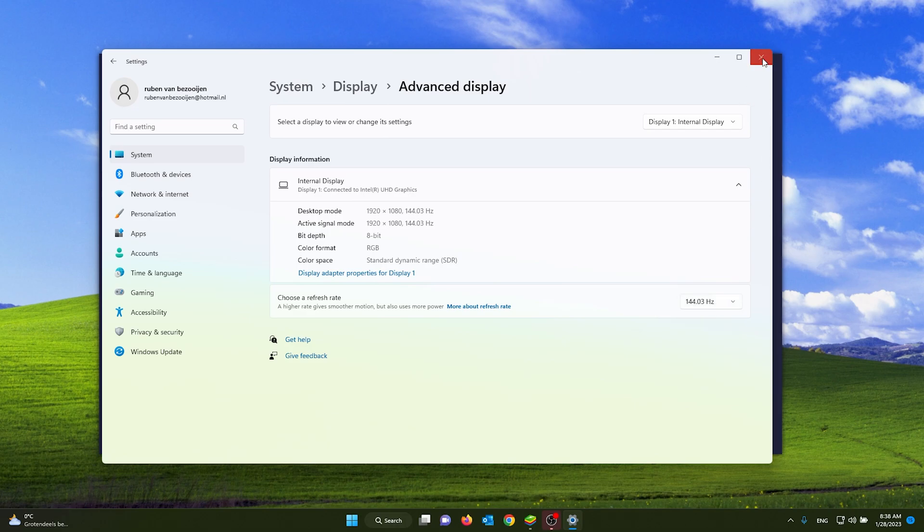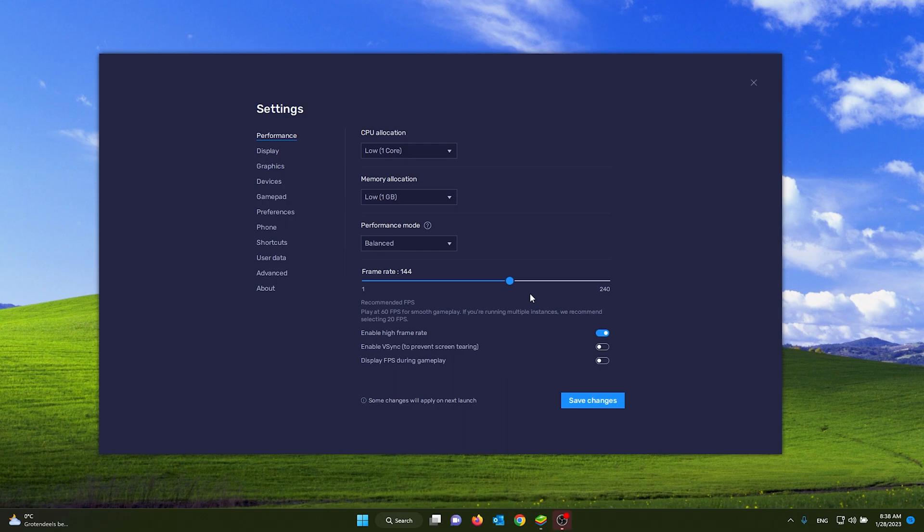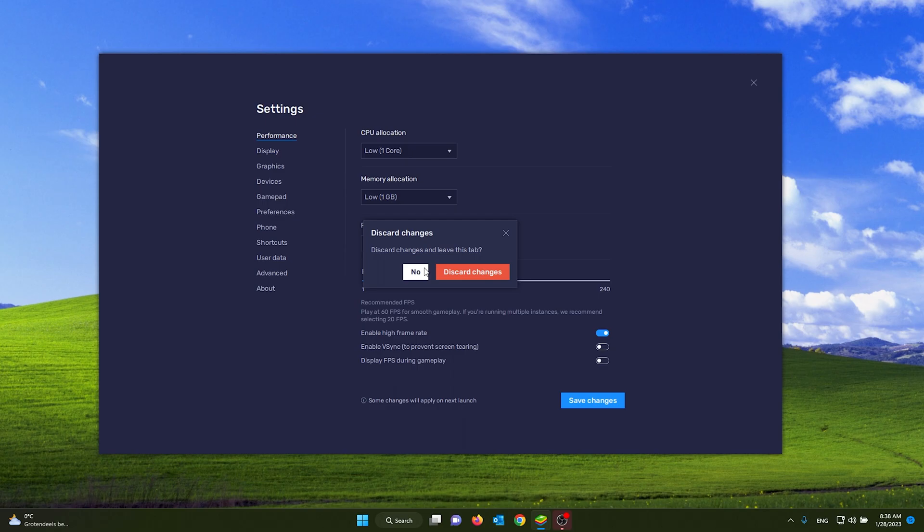So make sure to put this at the highest, and from there change the frame rate to the hertz that you've chosen. Now you can also save the changes from here.